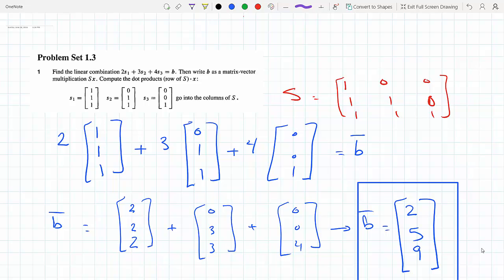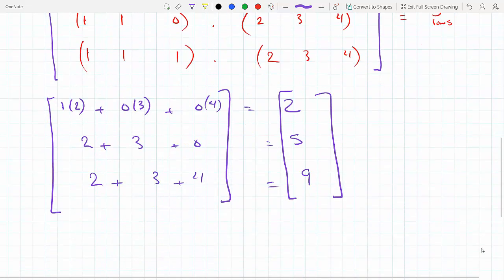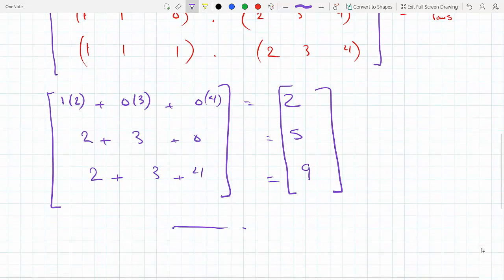So if I take the rows of matrix S, which I originally have as three column vectors, and multiply by the vector X, I'm transforming the linear combination into the product of two matrices. I get the same column vector B back, identical to what I started with. That does it.